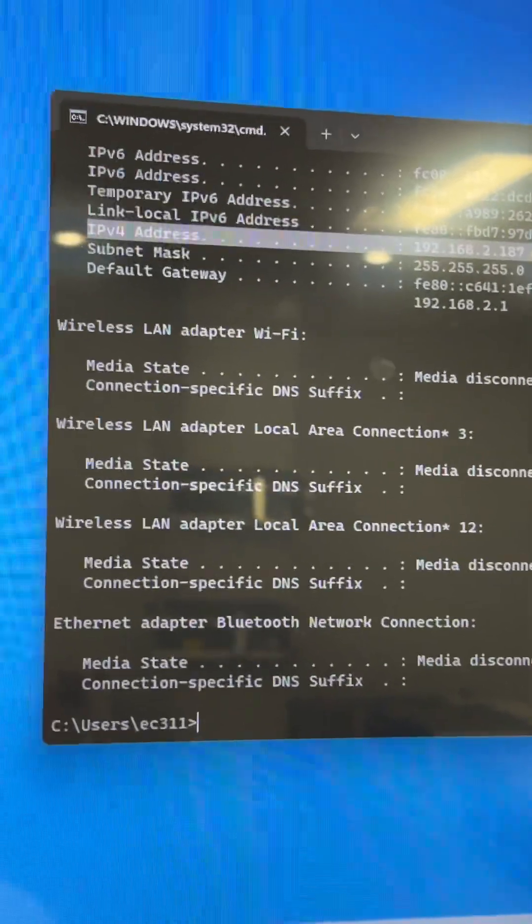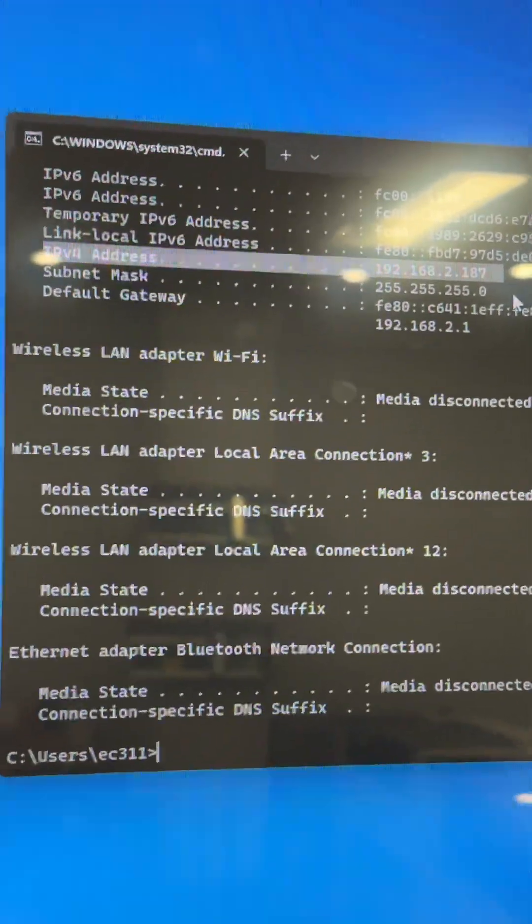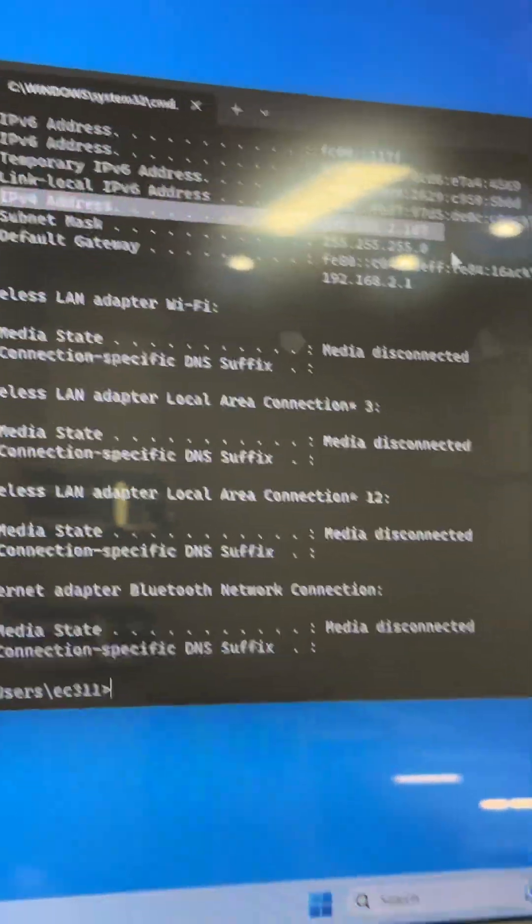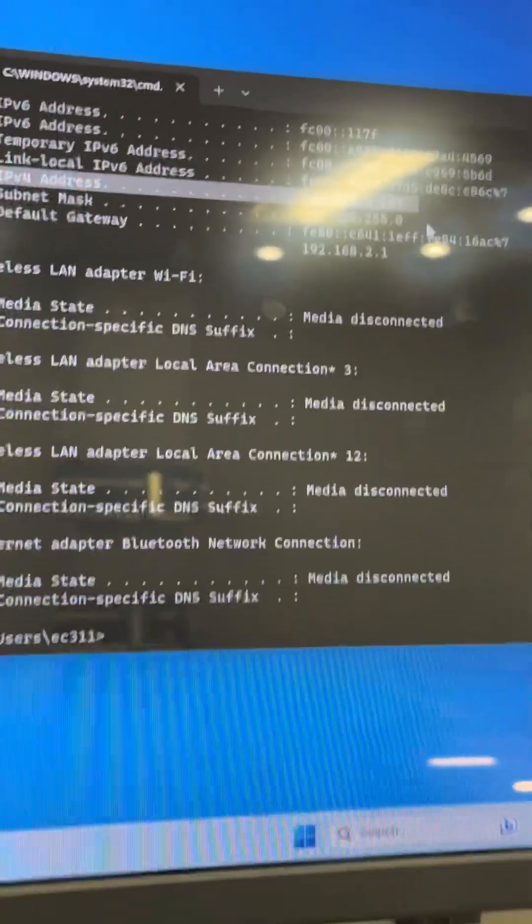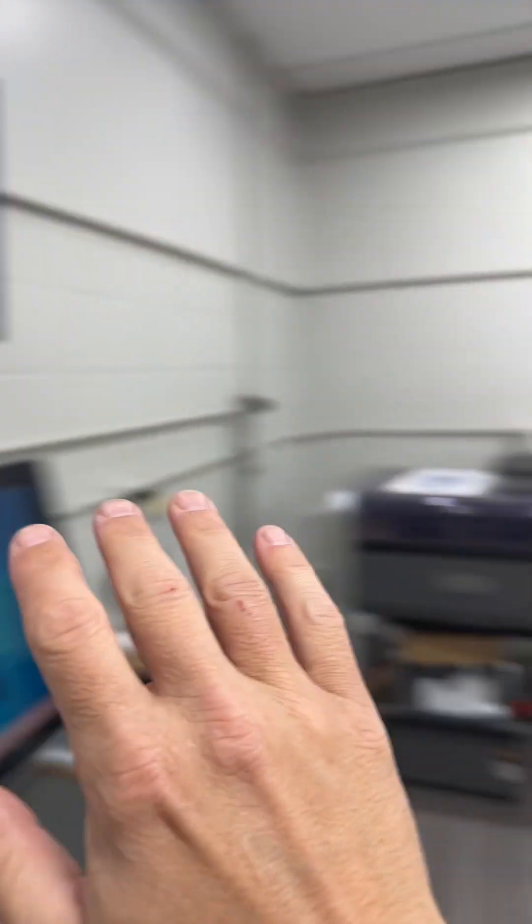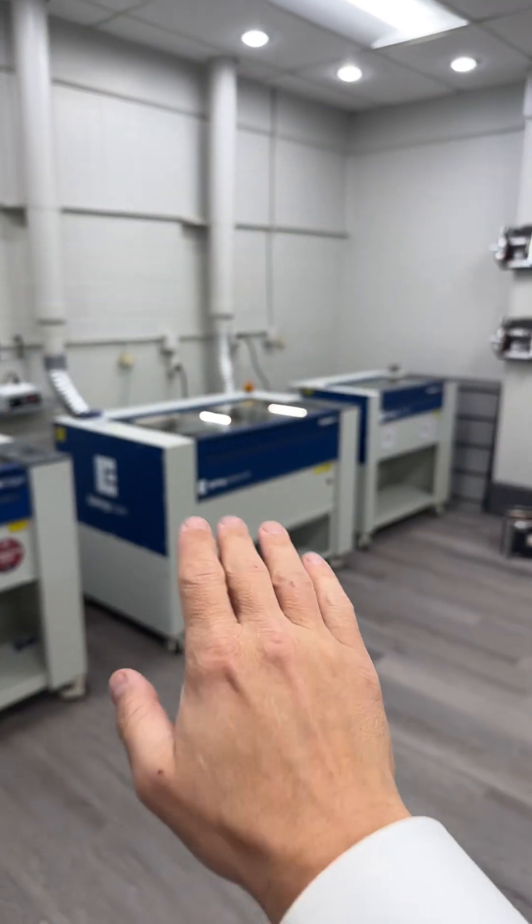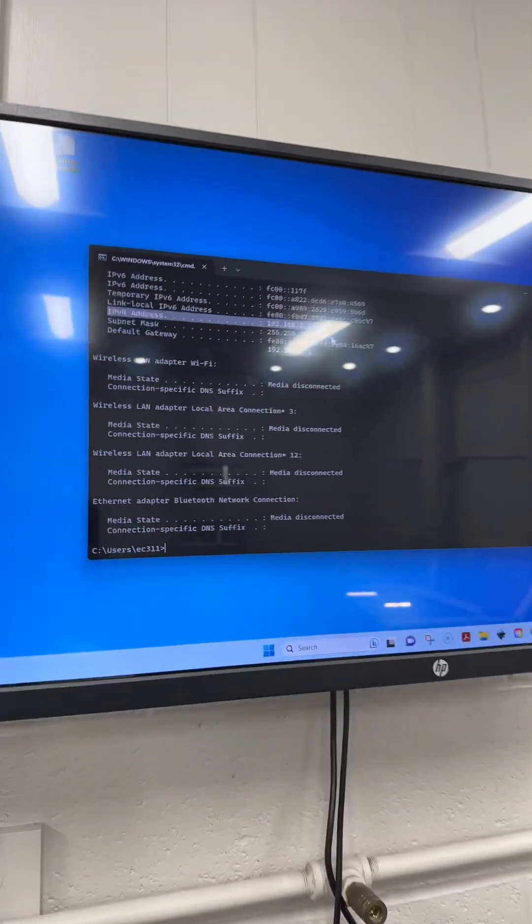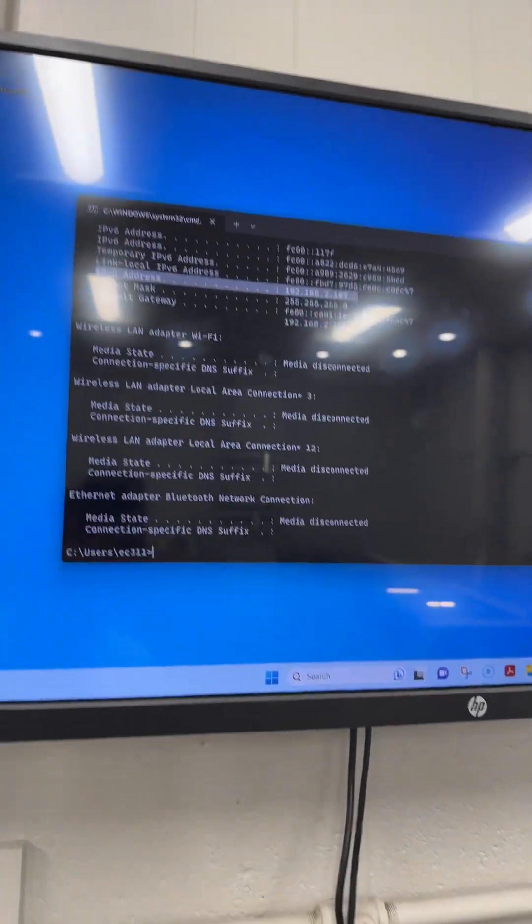Now we're going to test the IP address so we can see if it's connecting to the laser. We want to go from this computer here to the laser over there. To do that, we're going to type in a command called ping.